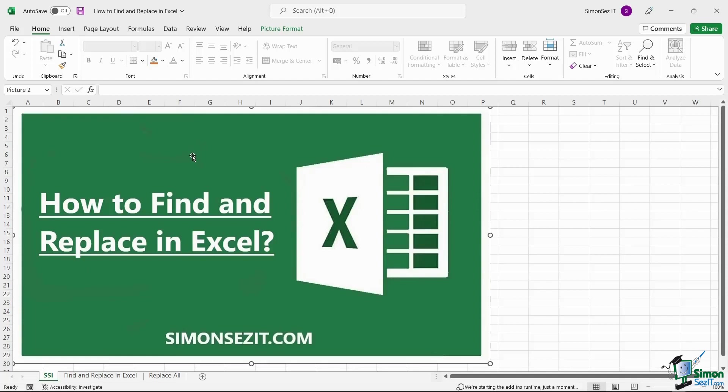Find and replace option in Excel is used to search for any particular data and replace it with the data of your choice. This option would be very helpful when the data set is large.